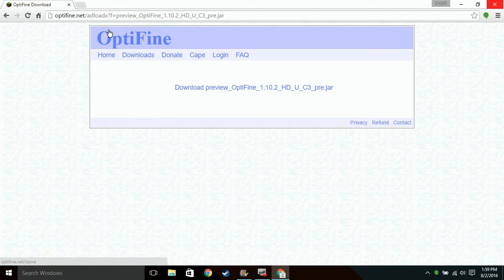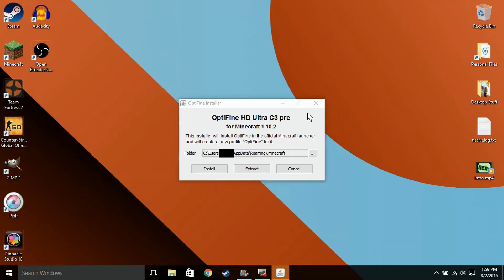But if it doesn't open like that for some reason, click Show in Folder, then right click it, and then click Open with Java. Some like Java SE that has Java in it.